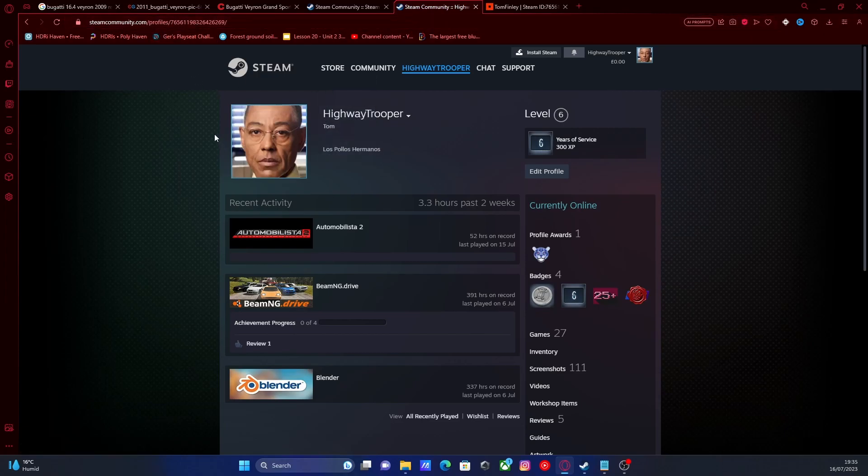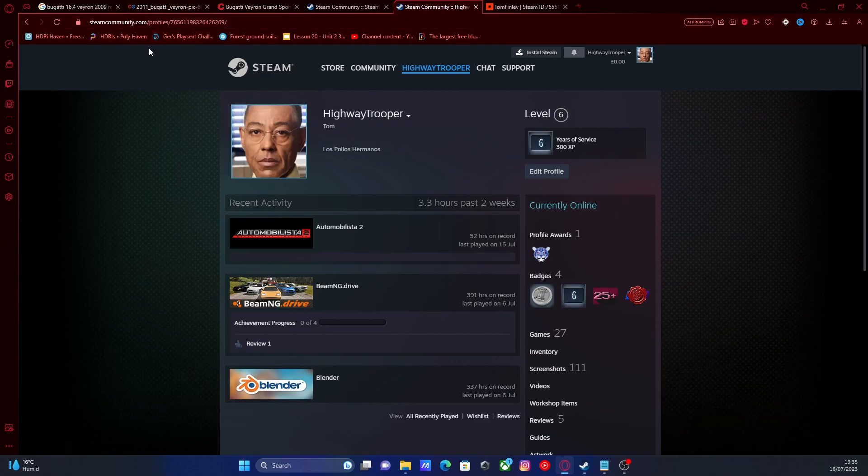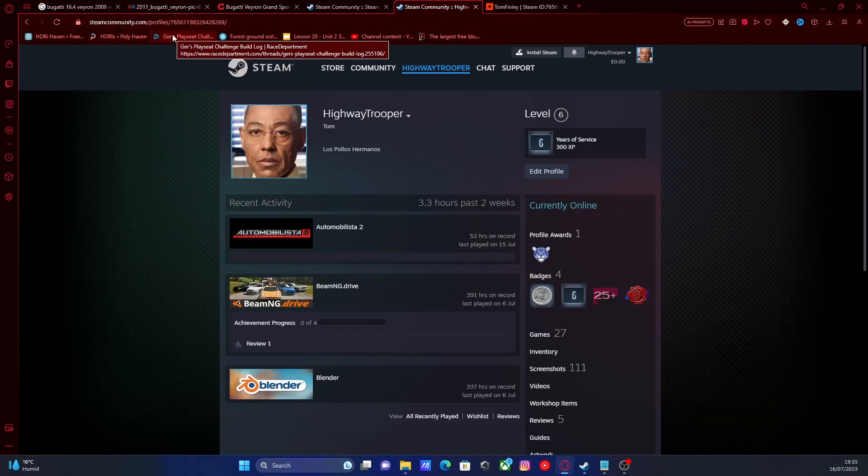Once you've got your profile page up, if you look in the URL, there's going to be a bunch of numbers here after your profile. And then slash. And then this is going to be the ID that we are going to need to put into our 5M.